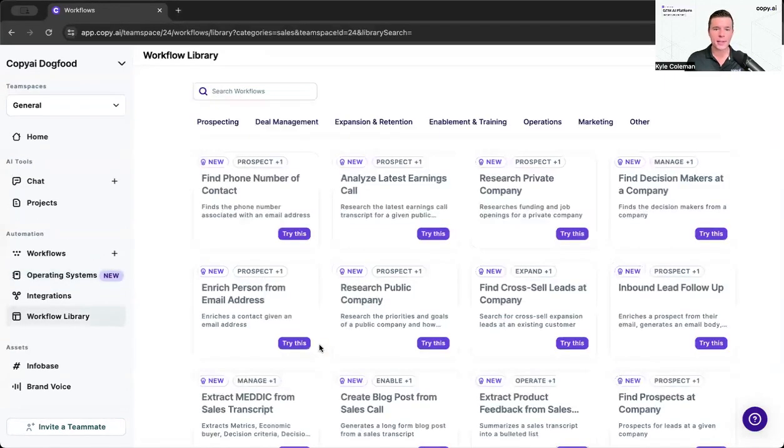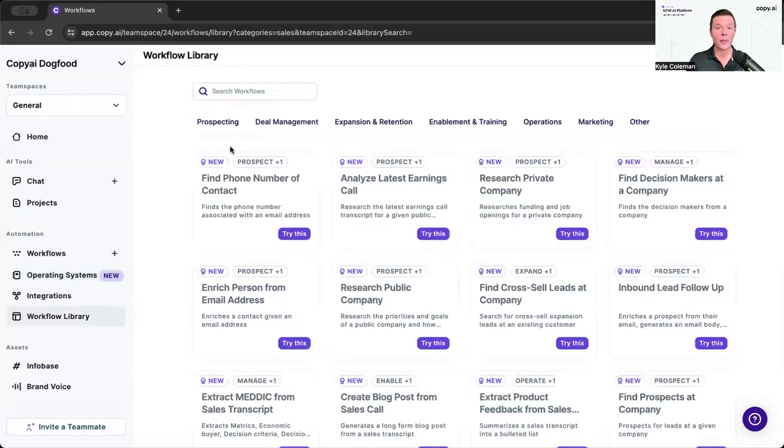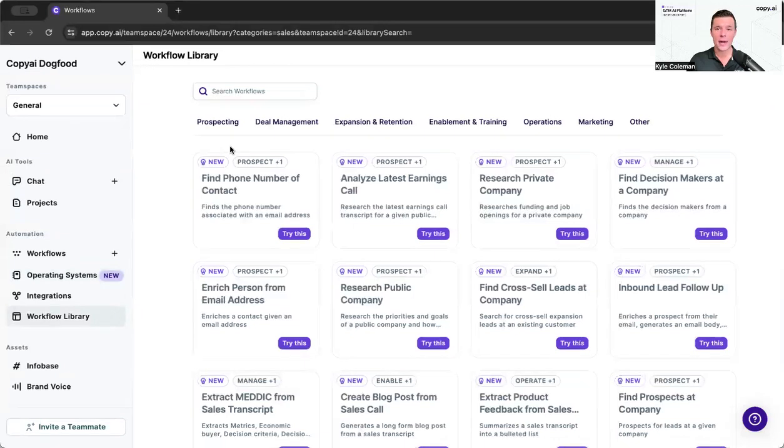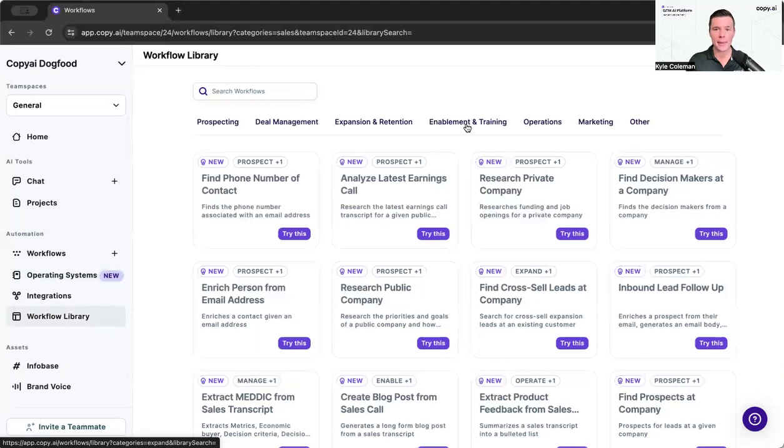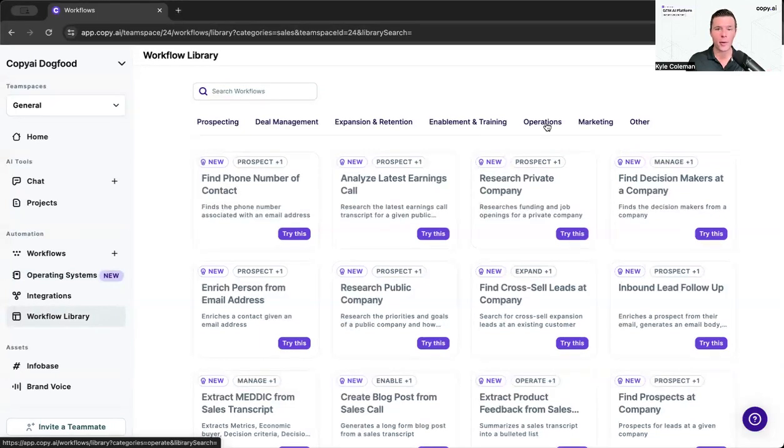So as we drill into the OS here, you can see we have all of these out-of-the-box workflows that are ready for you to use right now for prospecting, for working deals, for expansion retention, for enablement and training, for operations, and plenty more.